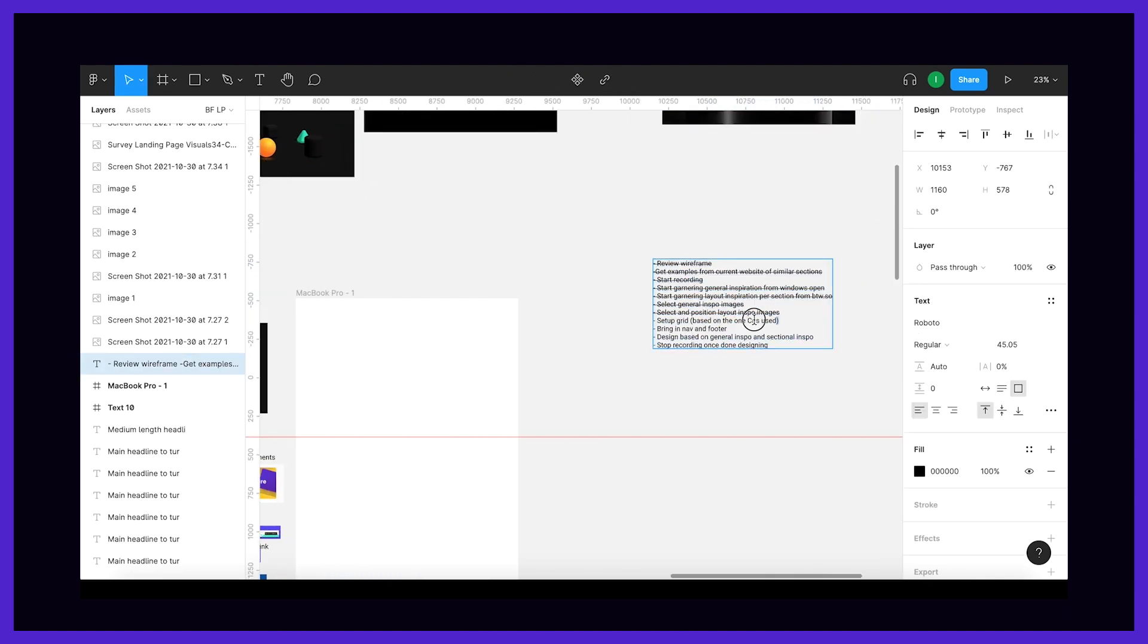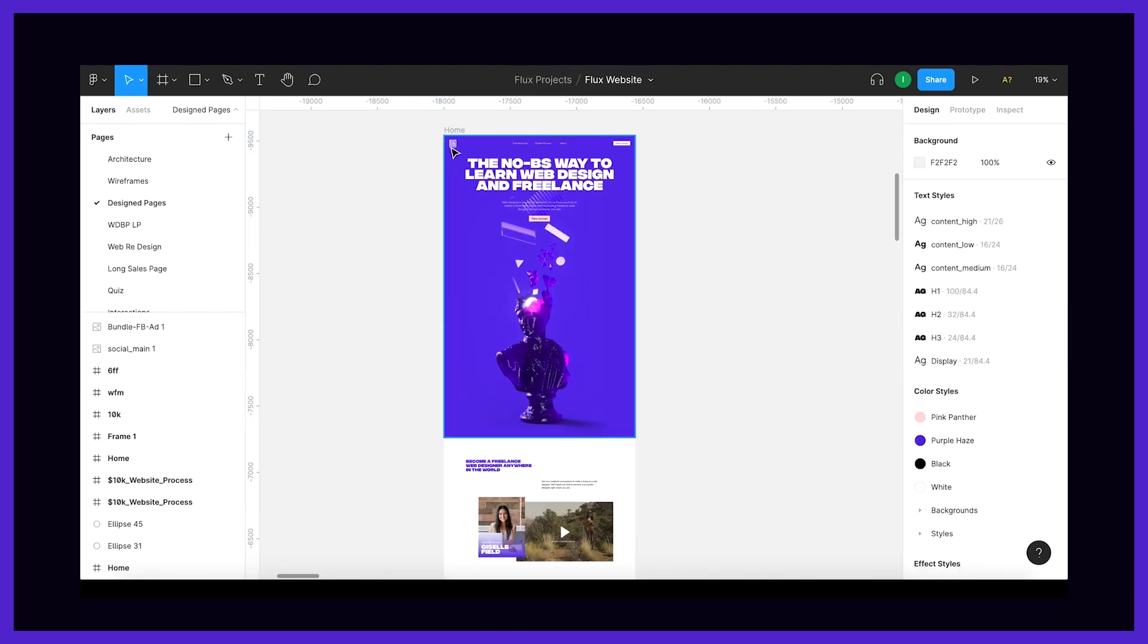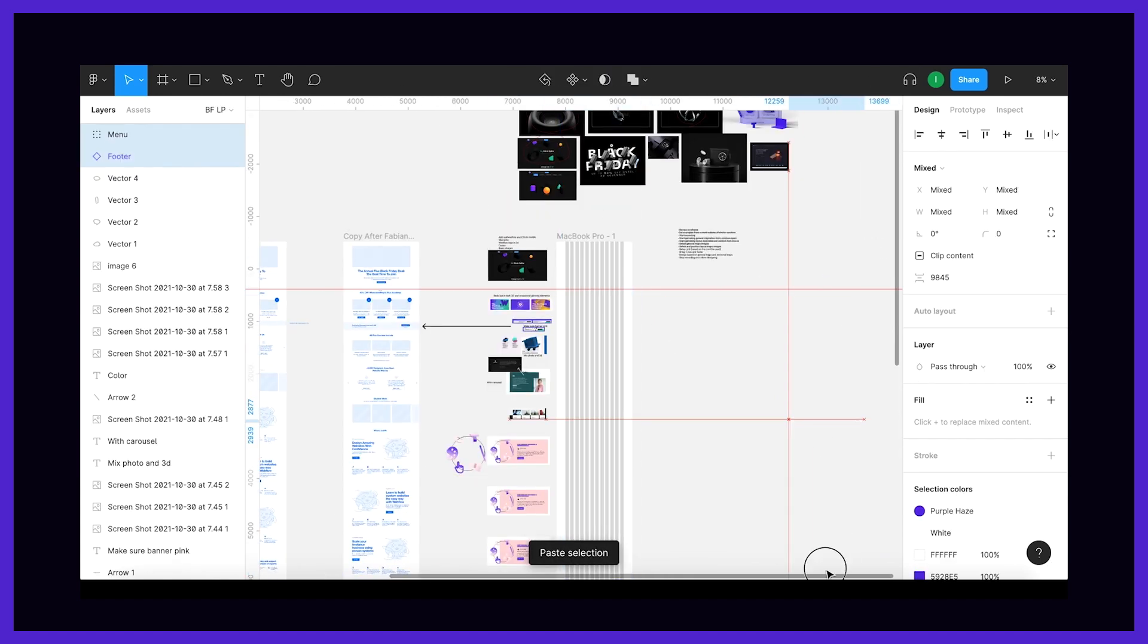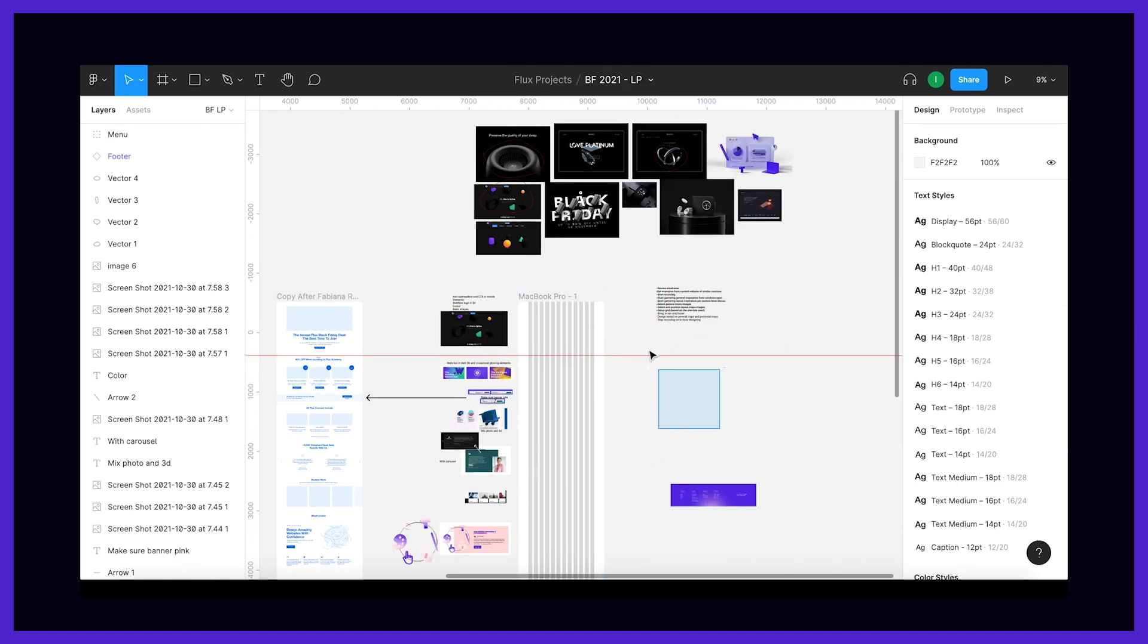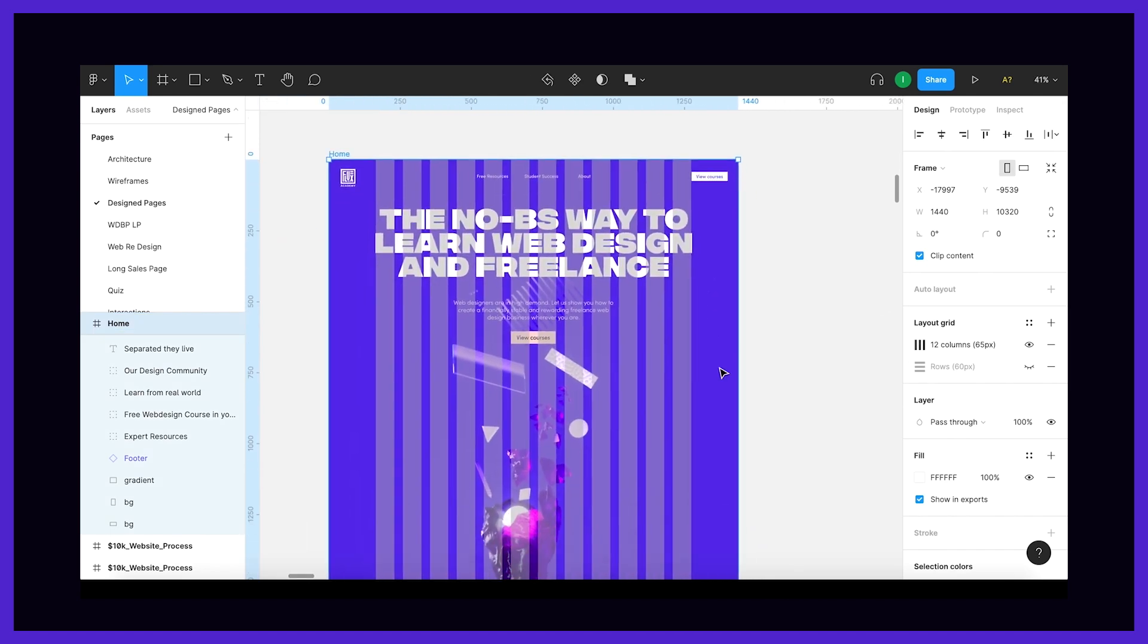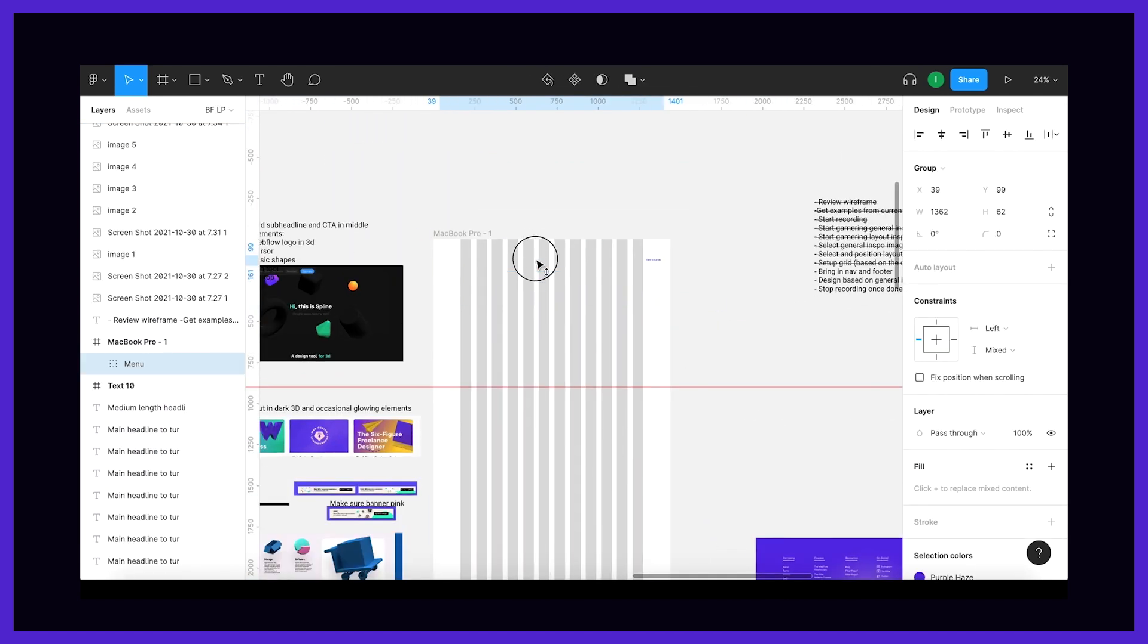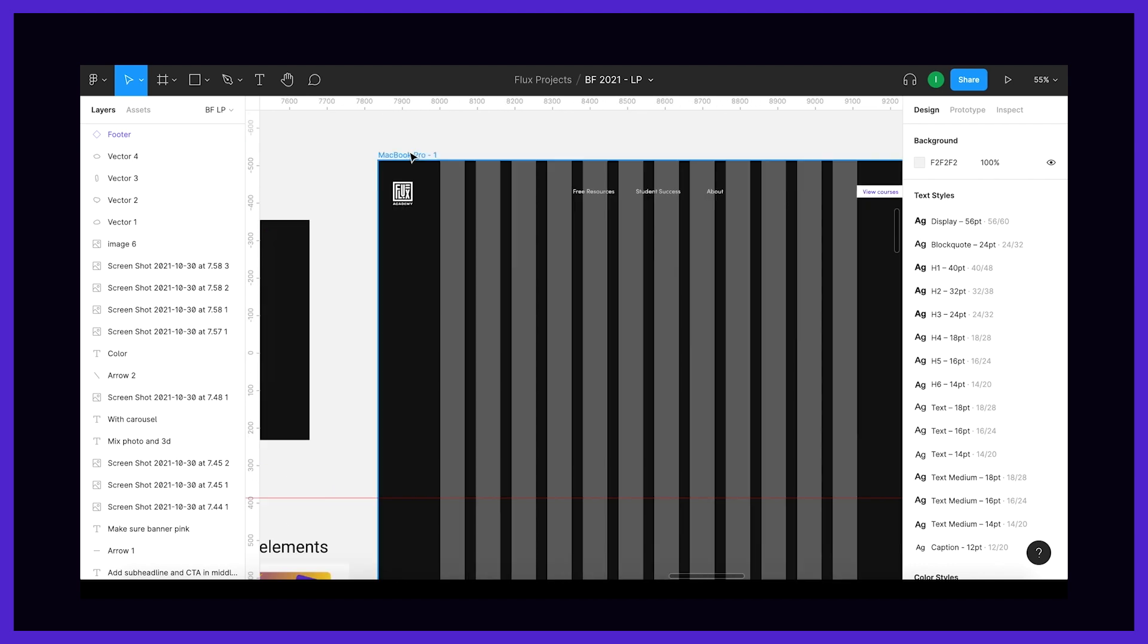Okay, now the fun and admittedly hard part begins, actually designing. And so my process here is very simple. First thing I'll do is quickly set up my grid and bring in our navigation and footer because those remain unchanged.